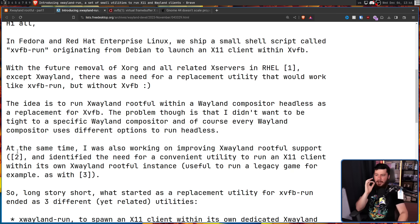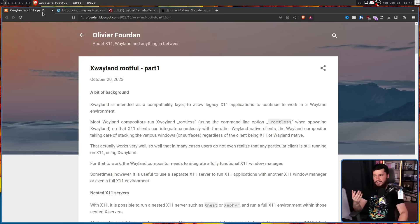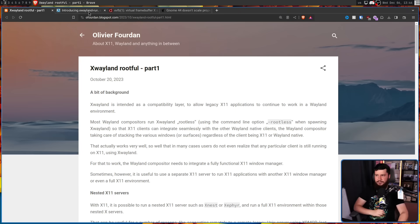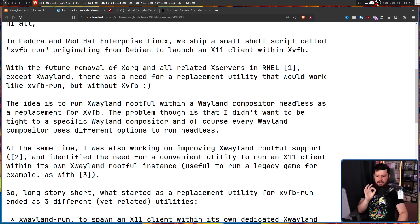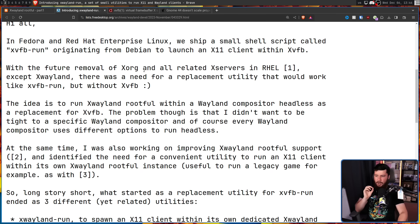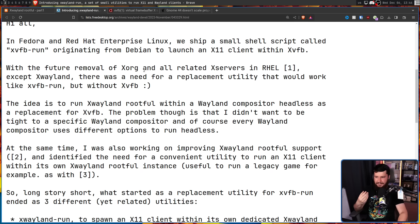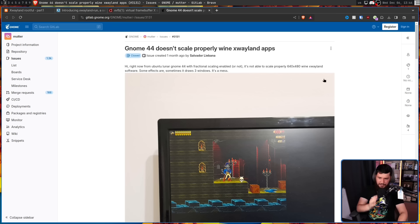At the same time, I was also working on improving X-Wayland rootful support, as we saw in blog posts like this one, and identified the need for a convenient utility to run an X-11 client within its own X-Wayland rootful instance, useful to run a legacy game, for example, as with this one.